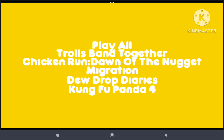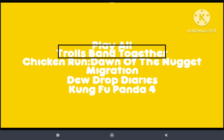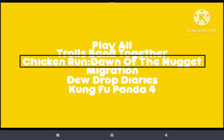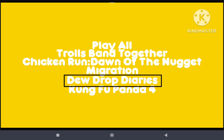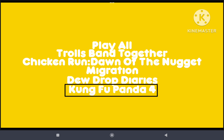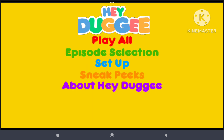Okay and here we got play all, and the sneak peeks are Trolls Band Together, Chicken Run, Dawn of the Nuggets, Migration, Doodrop Diaries, and Kung Fu Panda 4.